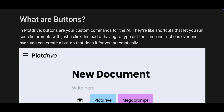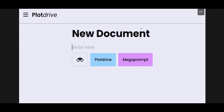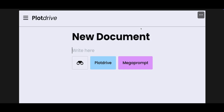Let's have a real quick primer on what buttons are. In Plot Drive, buttons are your custom commands for the AI. They're shortcuts — they let you run specific prompts with just a click. Instead of having to type all of the same instructions over and over again, you can create a button. Very self-explanatory. You can create a button and it ends up looking exactly like this.